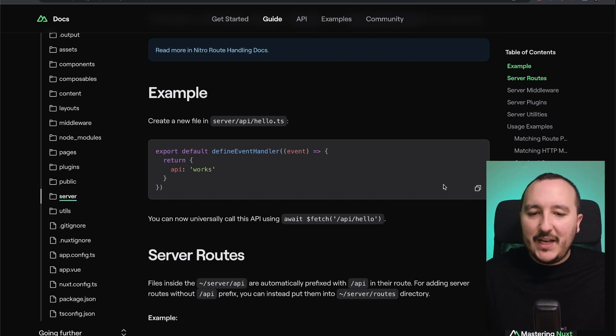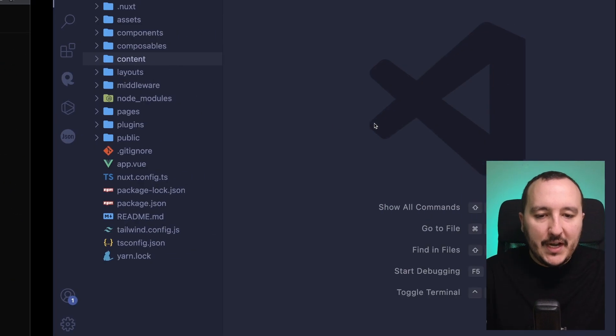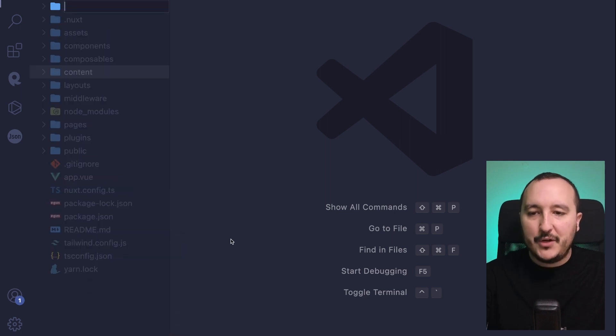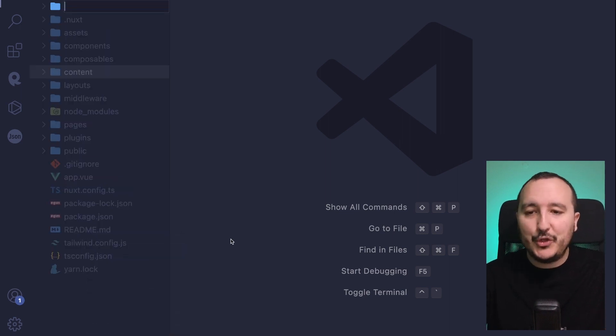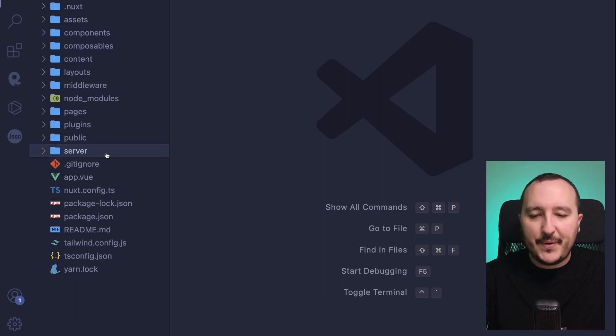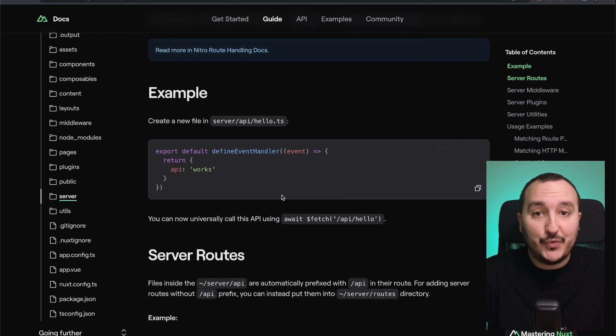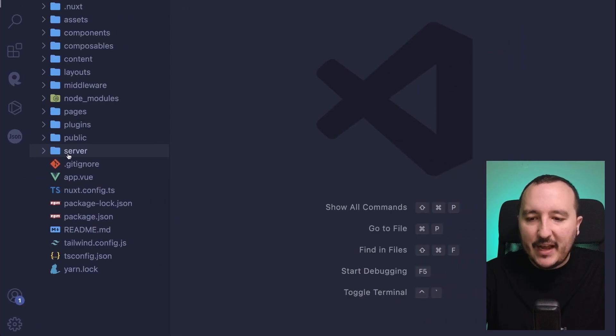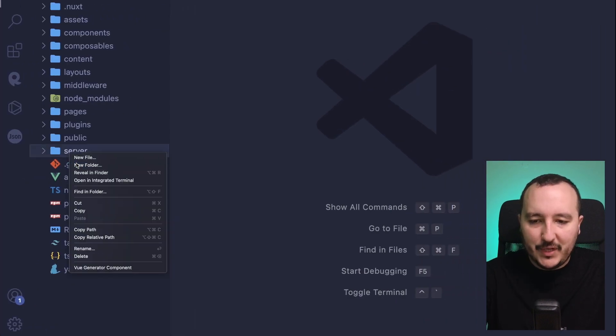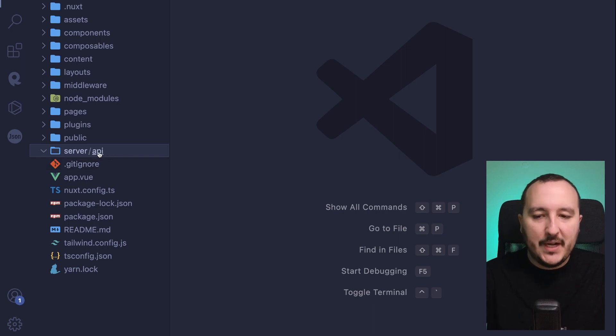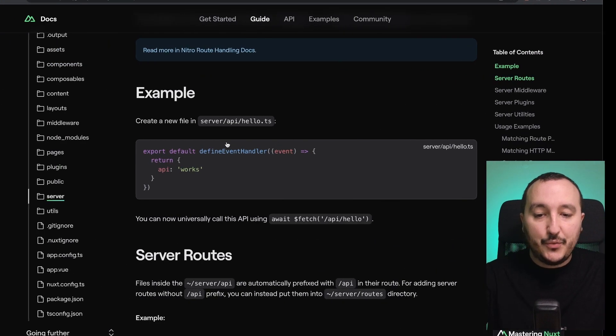Let's go directly into the subject and let's create a server API folder. So here I'm going to create a new folder at the root of my application. I'm going to type server and inside, because I want to follow the documentation, I'm going to create an API folder.